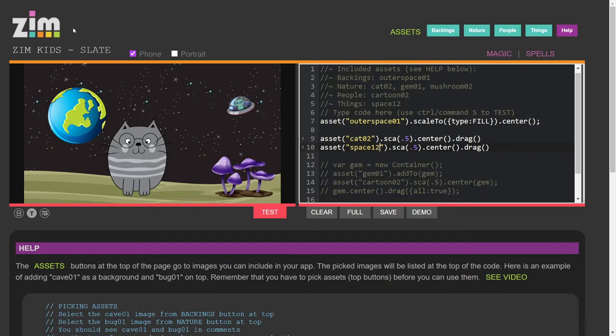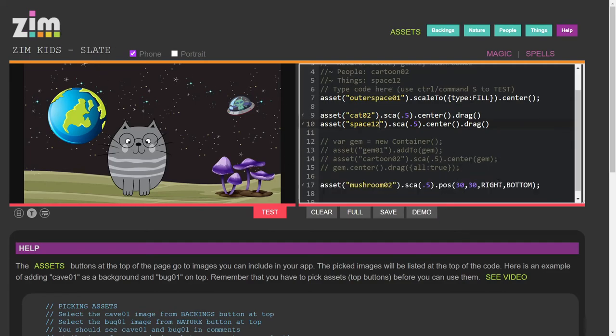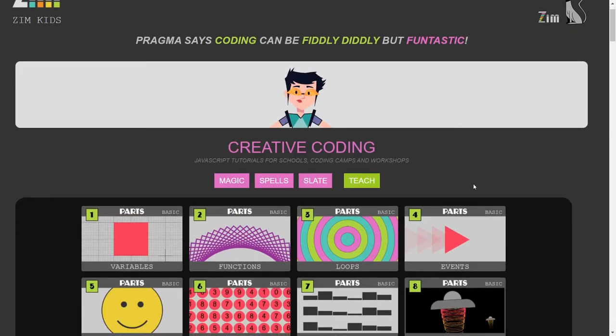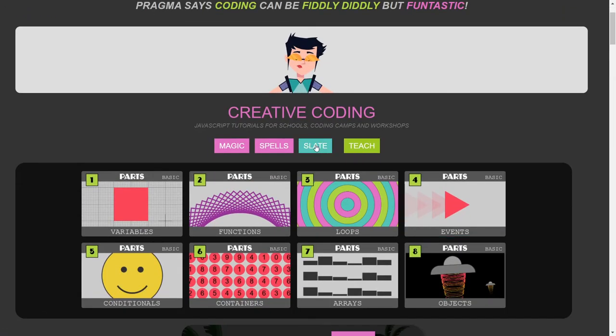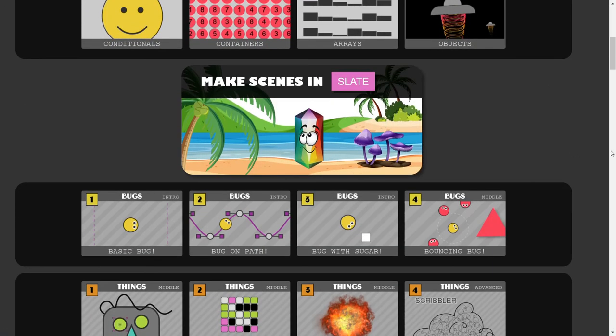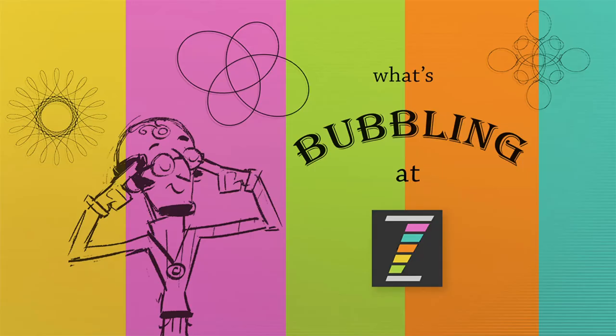This is Zim Kids. And we've made changes to Slate right here. Super. That's what's bubbling at Zim... I'm Dr. Abstract. Have a great day. Ciao.